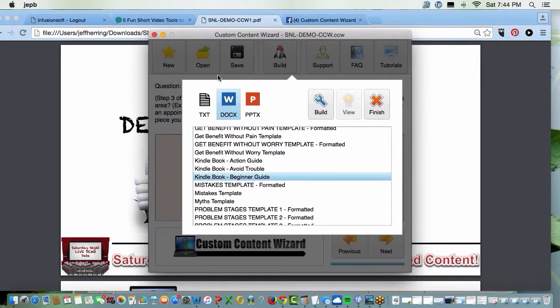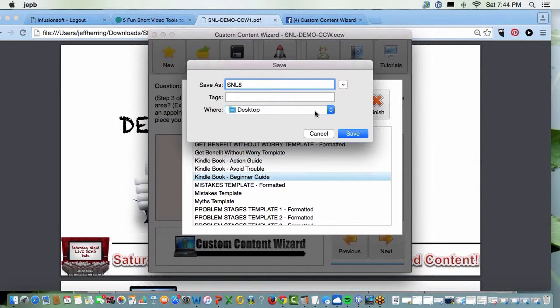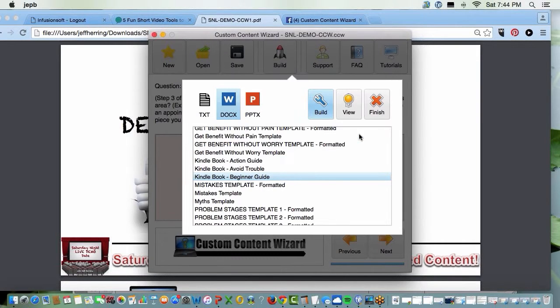Have we done anything hard here yet? Nope. Doc, Kindle book, build. You save it in a way you'll remember. Save.